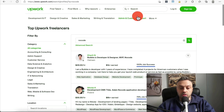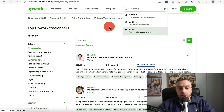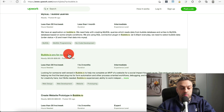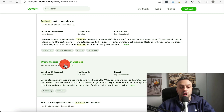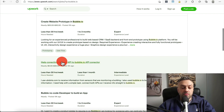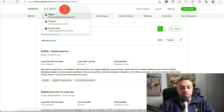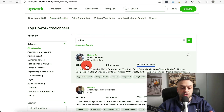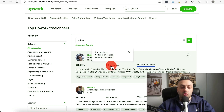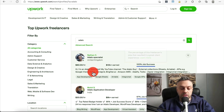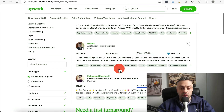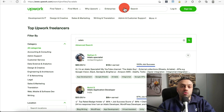You can also type 'bubble.io' directly and see people offering Bubble services, including actual job postings — for example, a Bubble pro for a no-code site, less than 30 hours a week. If you type 'Adalo', you can see professionals: one charges $80 an hour and has earned over $10,000 with 100% job success, and another charges $20 an hour and has earned over $8,000.